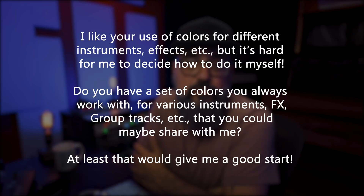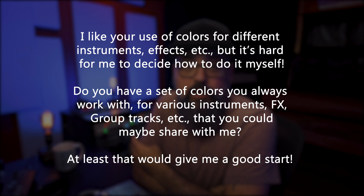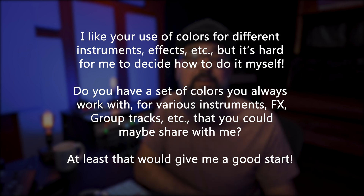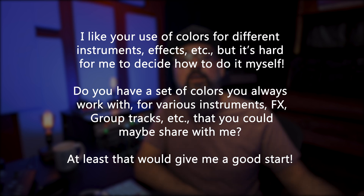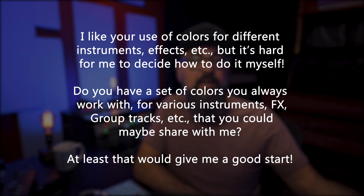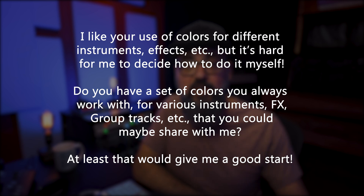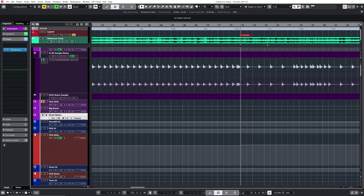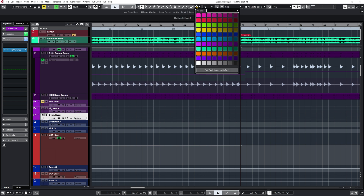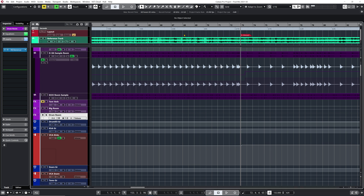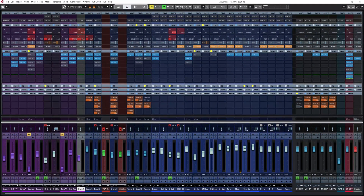You can do this for all of your notes or just selected notes — that's up to you. Now question number four: 'I like your use of colors for different instruments and effects, but it's hard for me to decide how to do it myself. Do you have a set of colors you always work with for various instruments, effects, and group tracks you could share?' I'll show you on a mix session I have here in Cubase. If I open my color palette and mix console — blue is for drums, so all drum-related instruments are in blue.